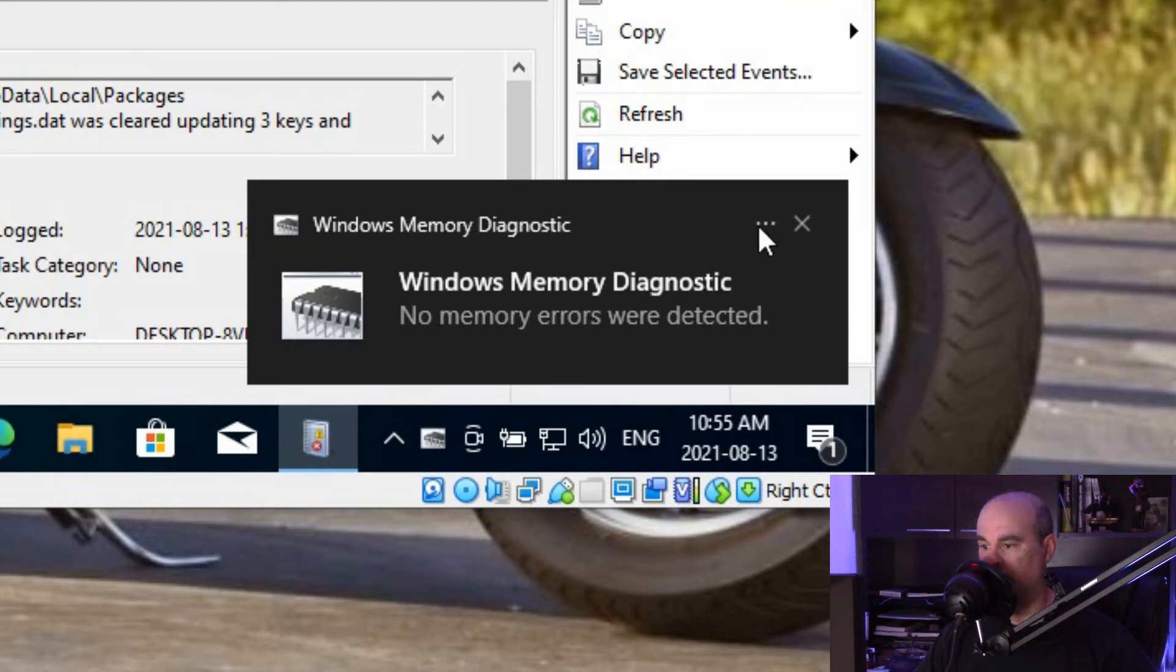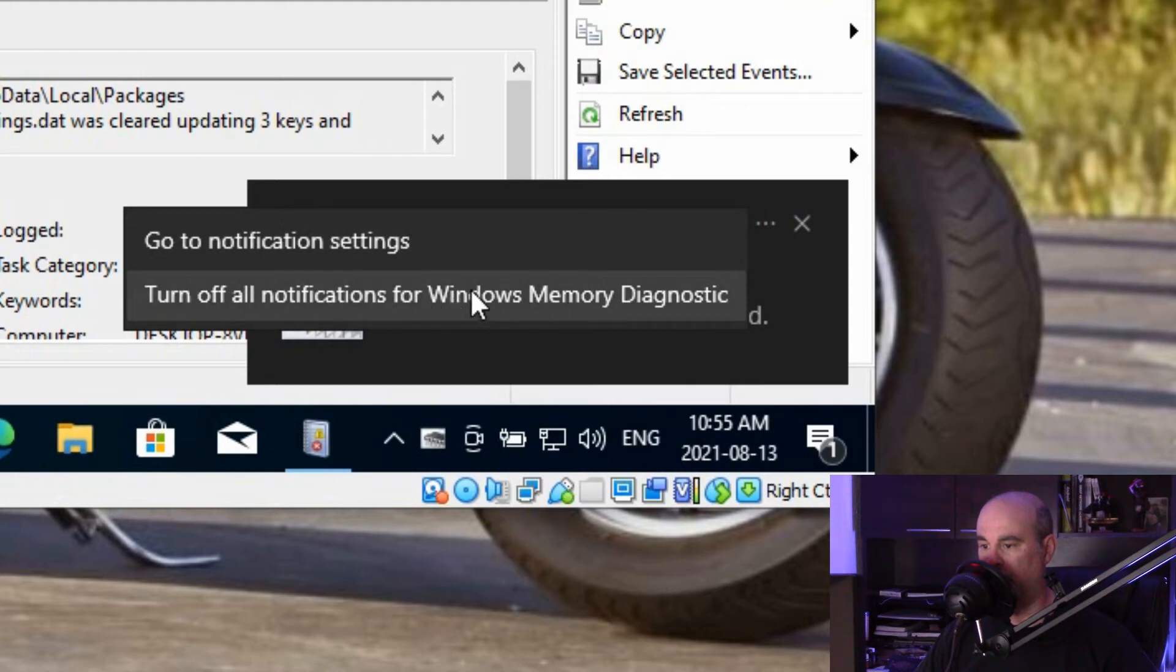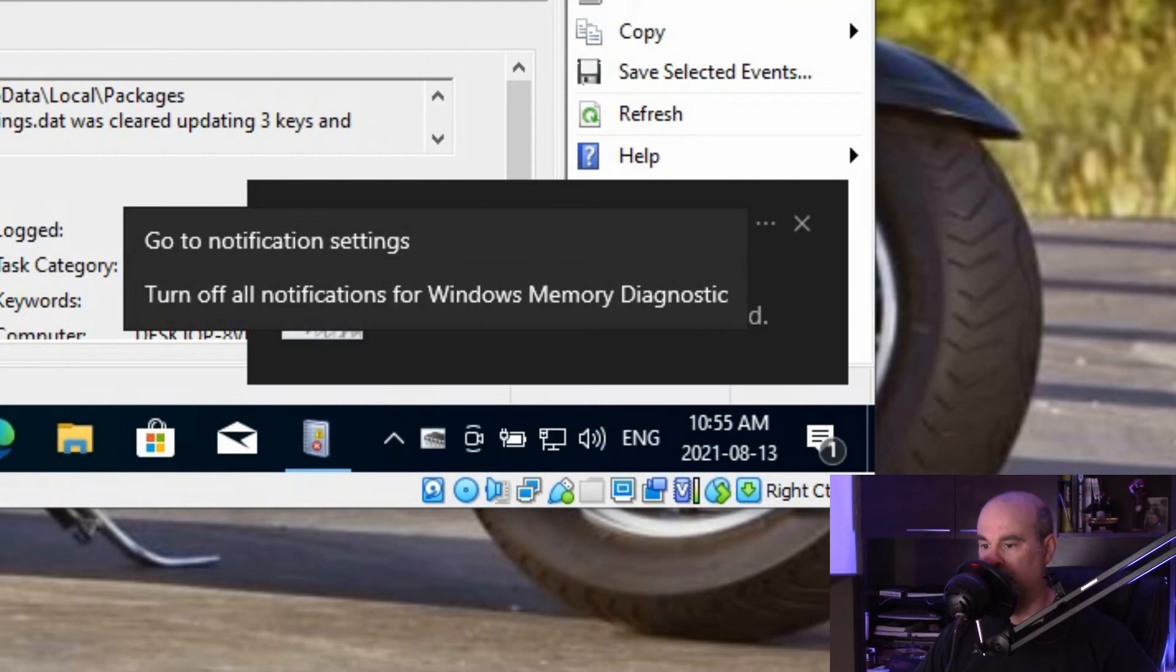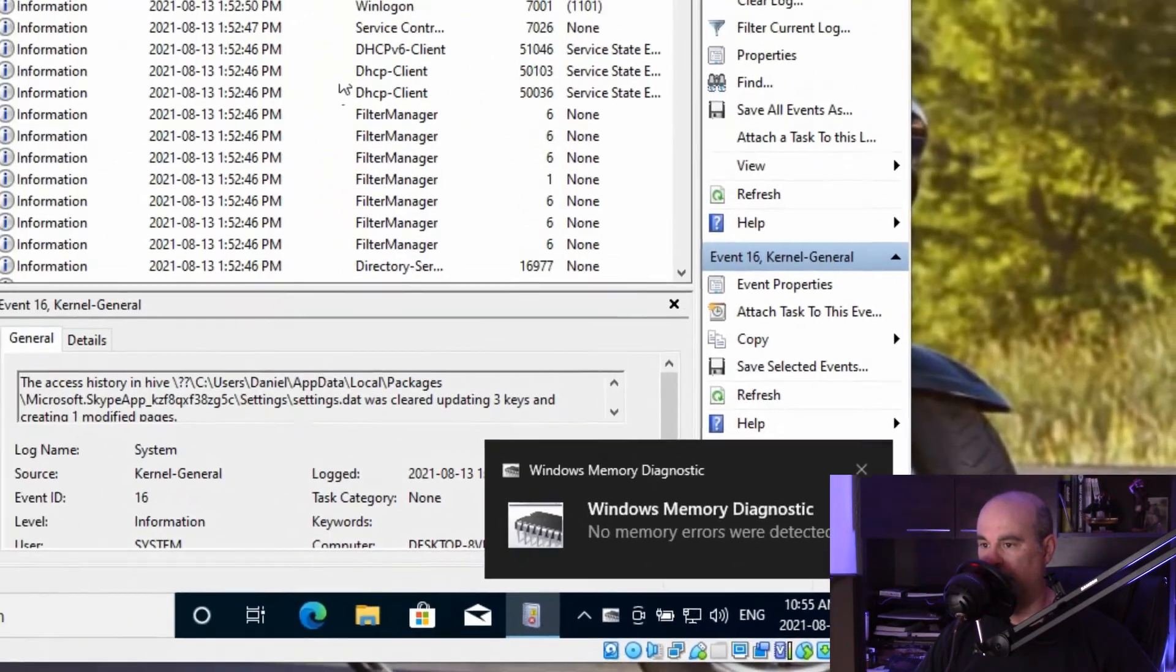There is an X to close it and there's three dots so you can get notification settings or turn off all notifications about this diagnostic tool, but you can just ignore it and it'll disappear on its own.